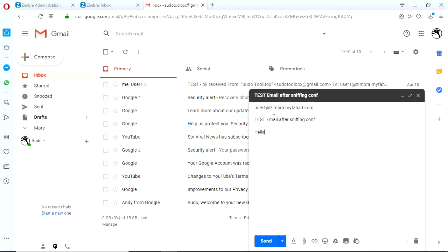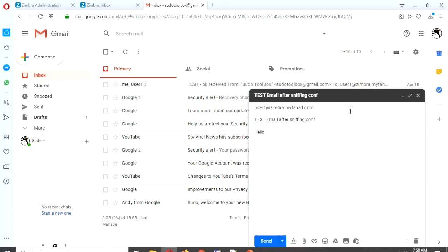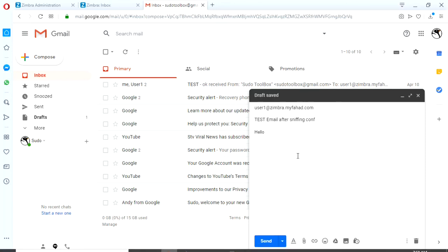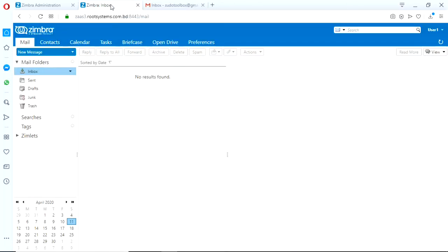Okay, this is just a test mail. So let's see what happens.